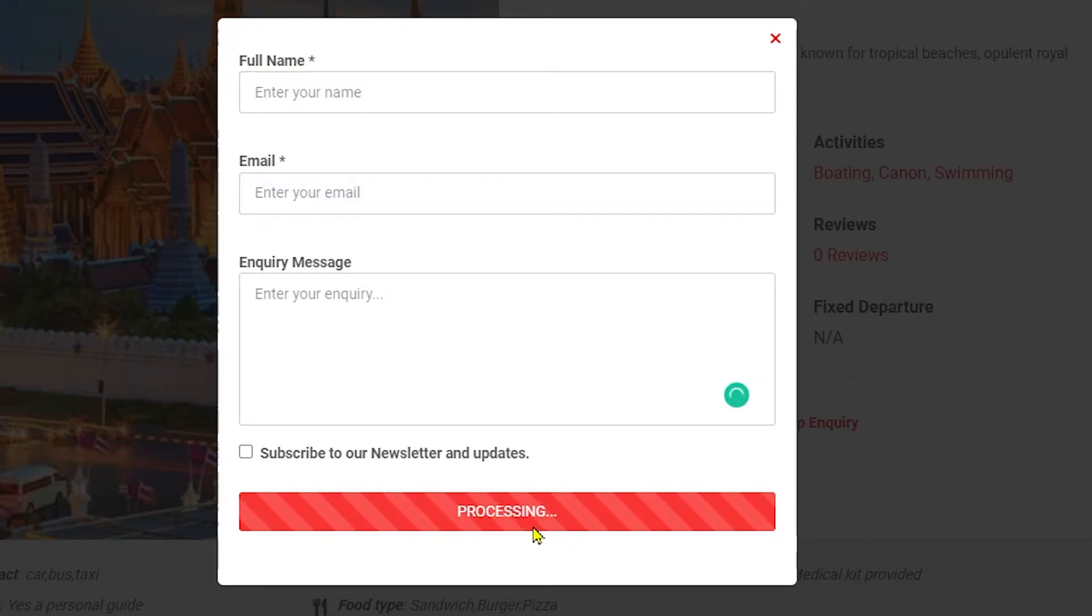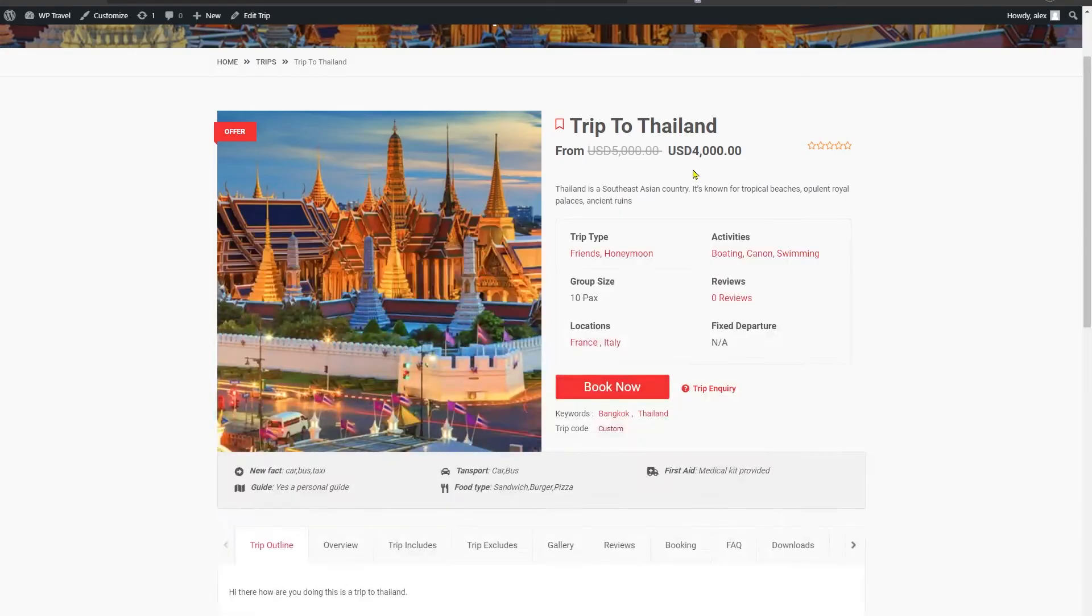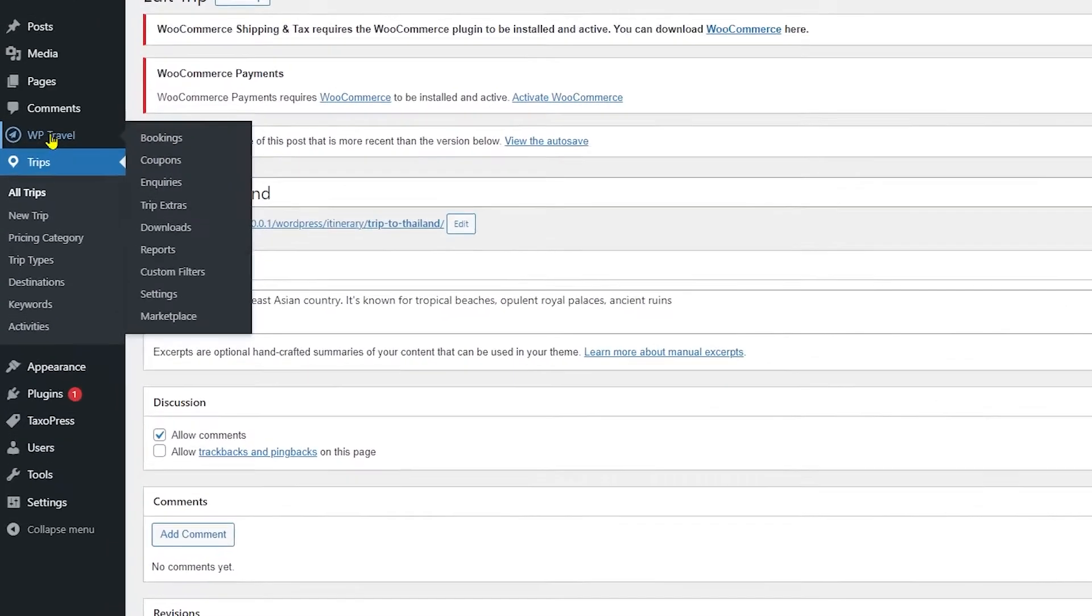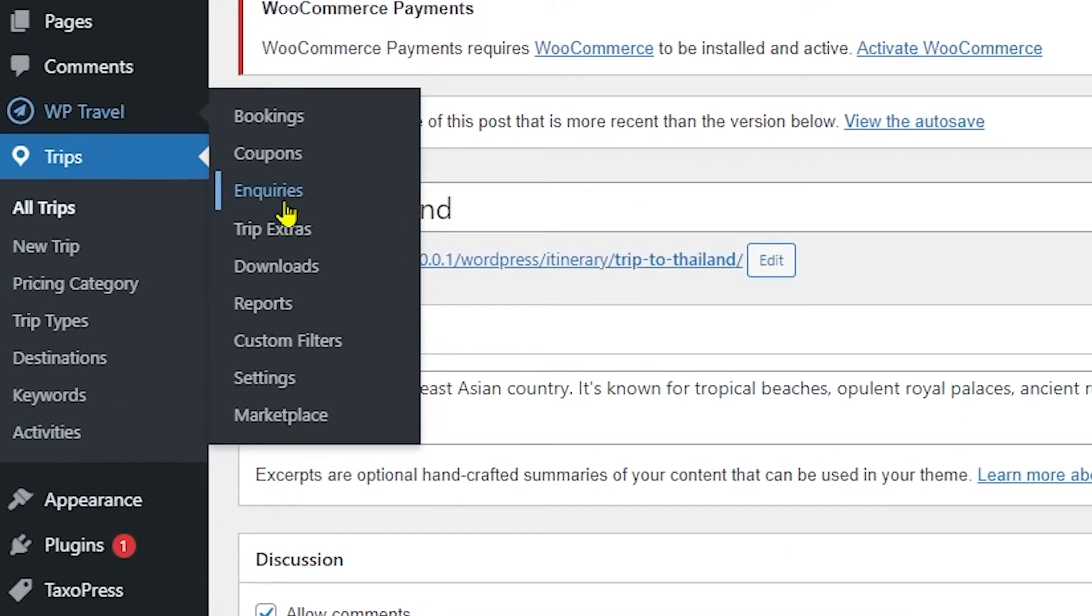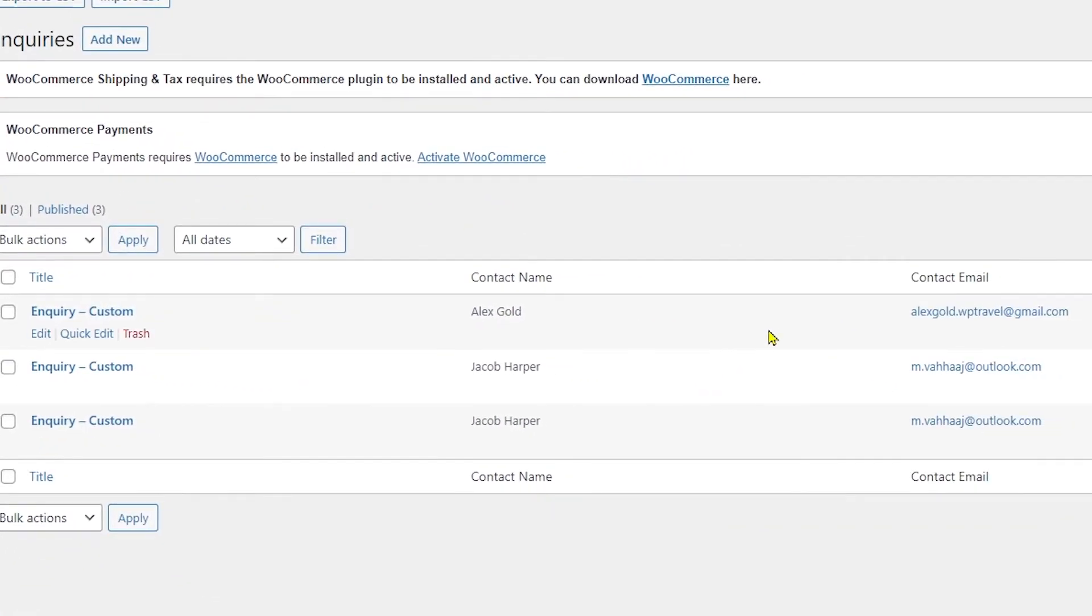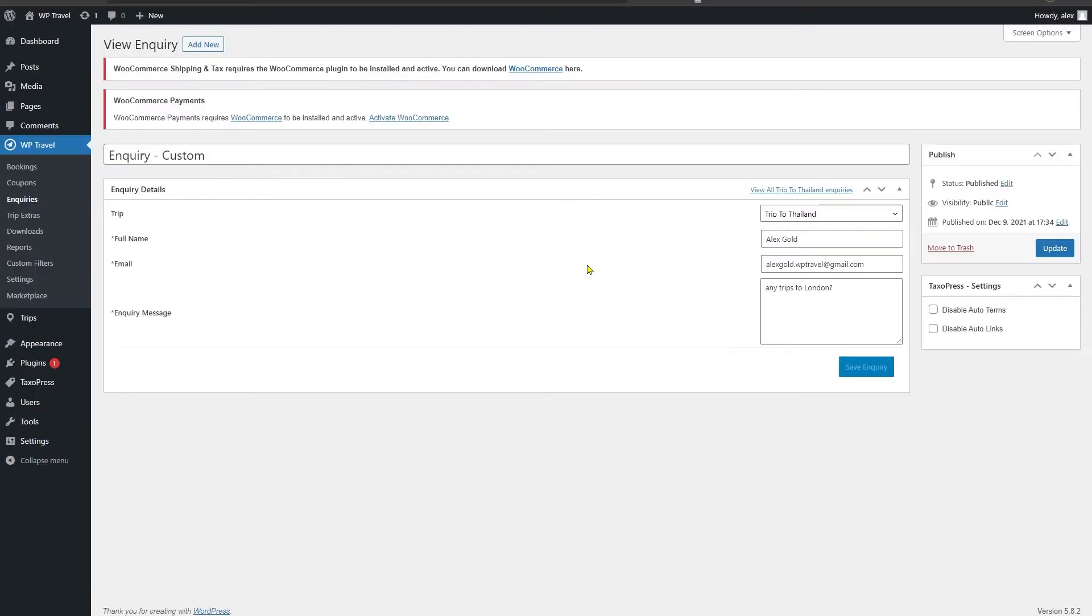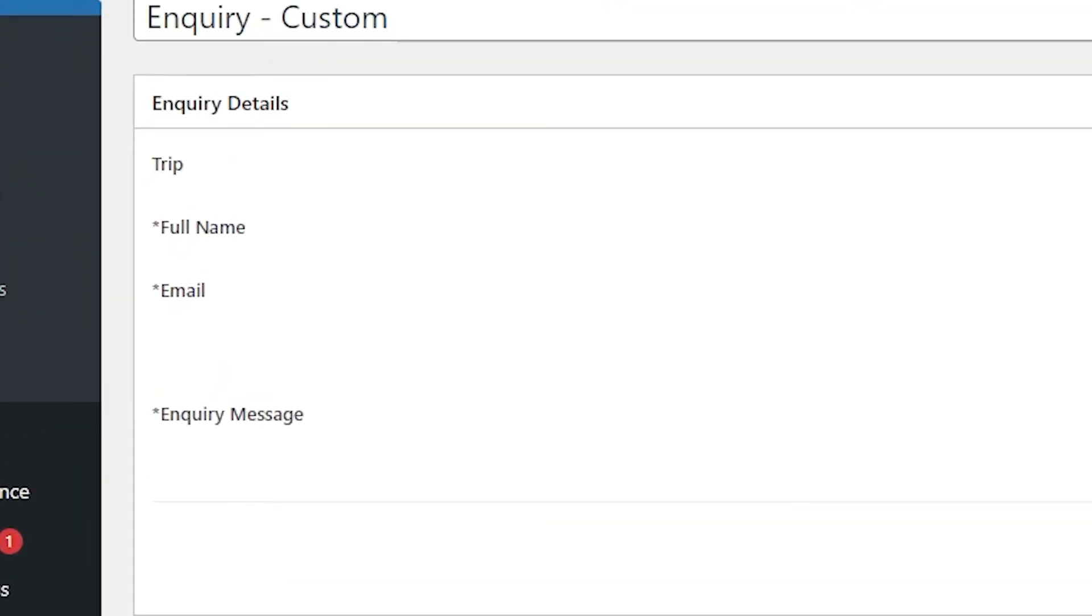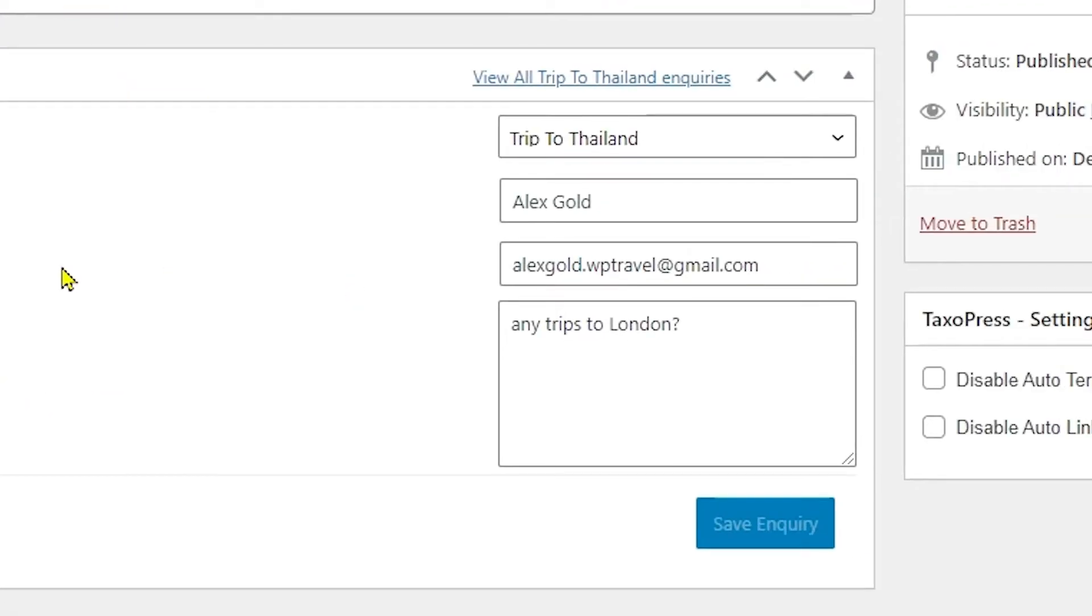You can see the processing has started. Now that the inquiry is sent we can head back to WP Travel dashboard. When we head over to WP Travel and Inquiries tab you can see our inquiries are displaying here. When you click on an inquiry you can see all the details are shown.